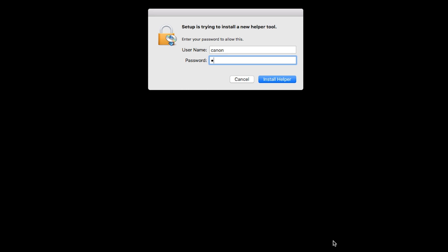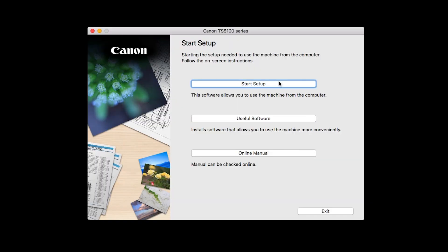When prompted, enter the administrator name and password you used to set up your Mac, and then click Install Helper. Click on Start Setup.